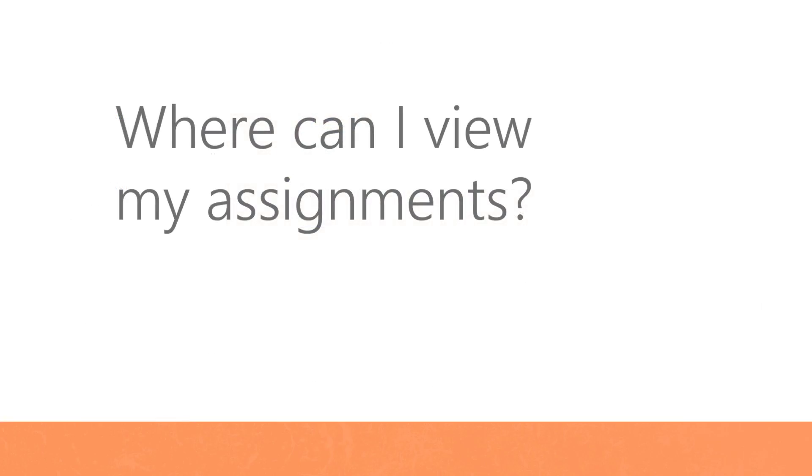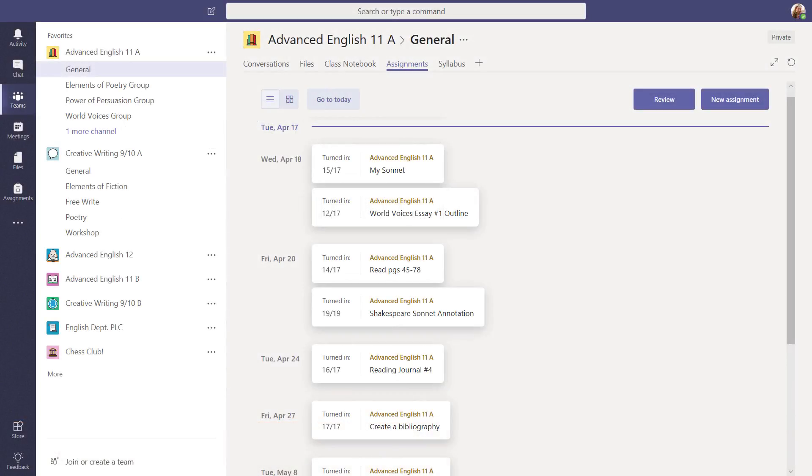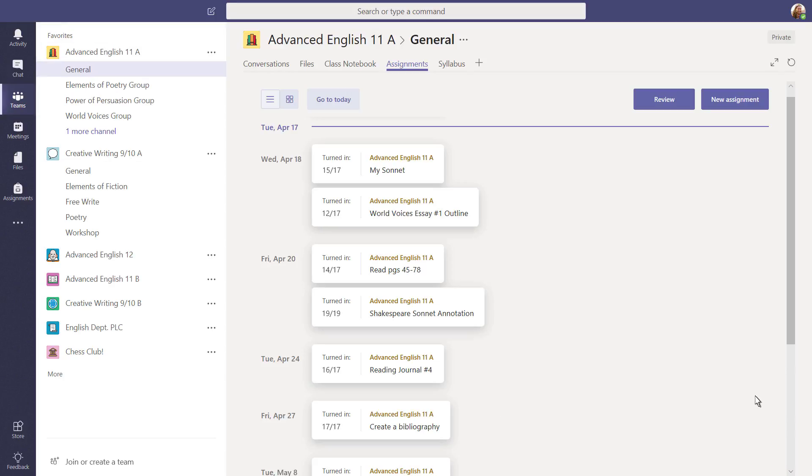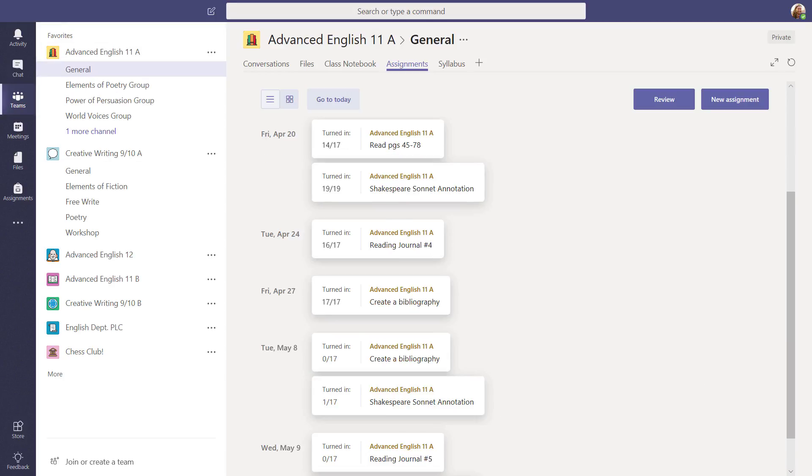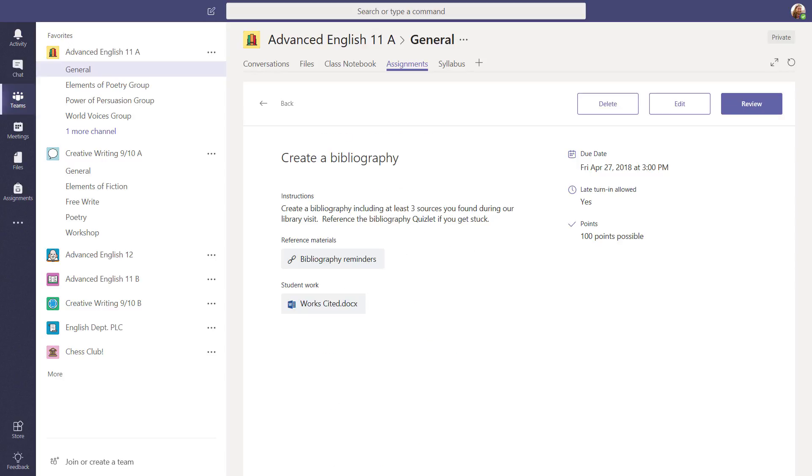Where can I view my assignments? You can browse the assignments you've made in two places. Browse assignments that are specific to one class in the general channel. Scroll through the list to view upcoming due dates. Select an assignment card to open it.